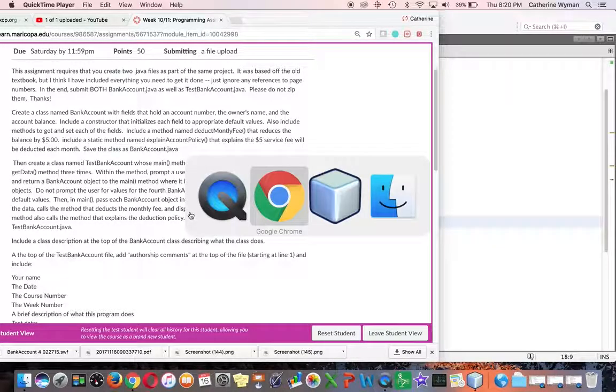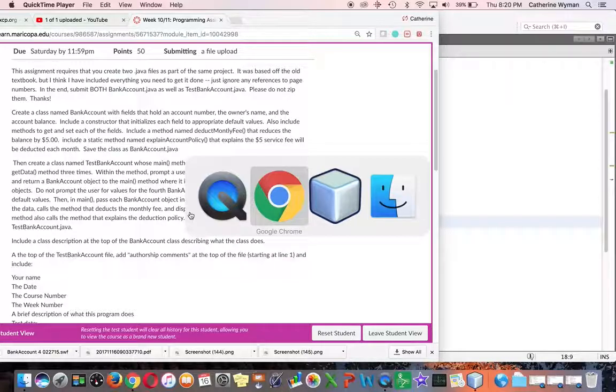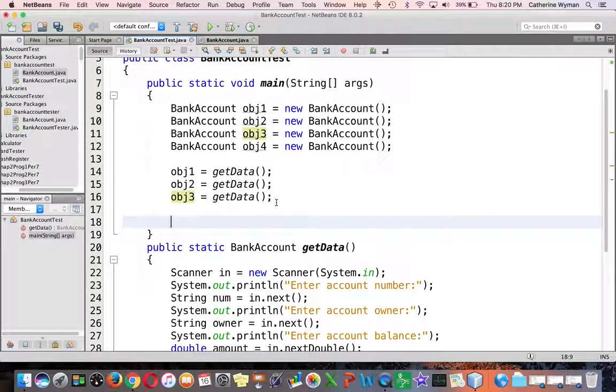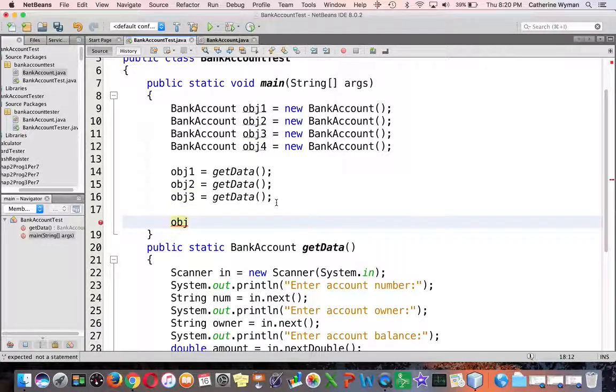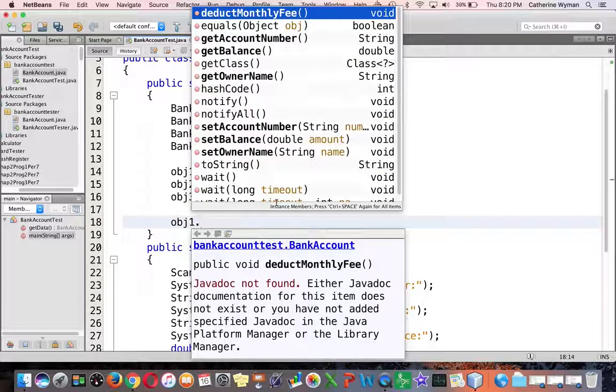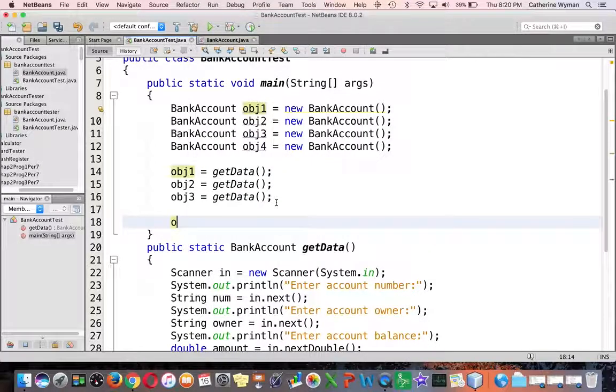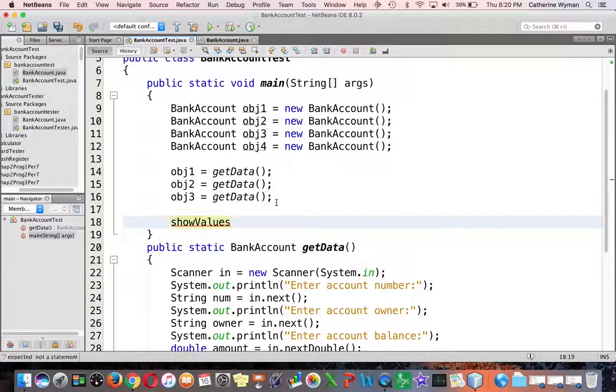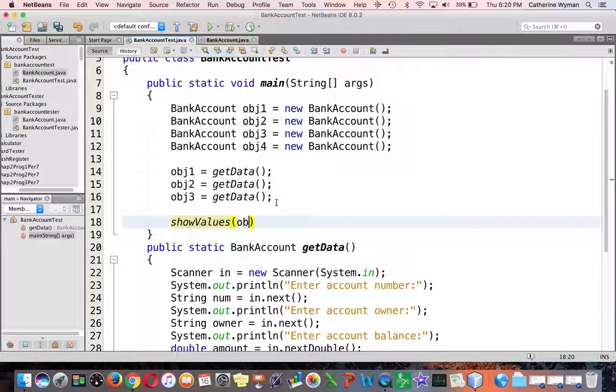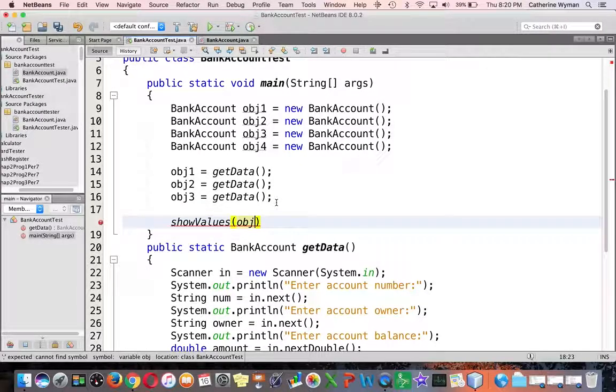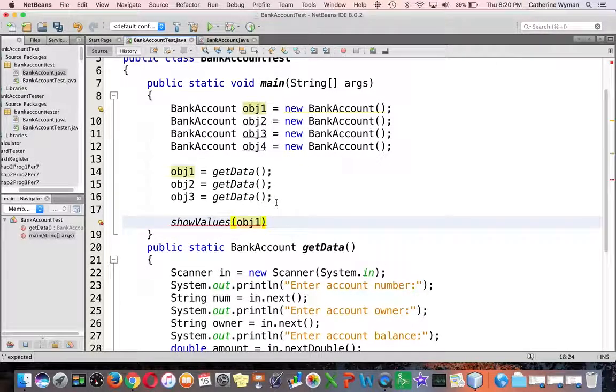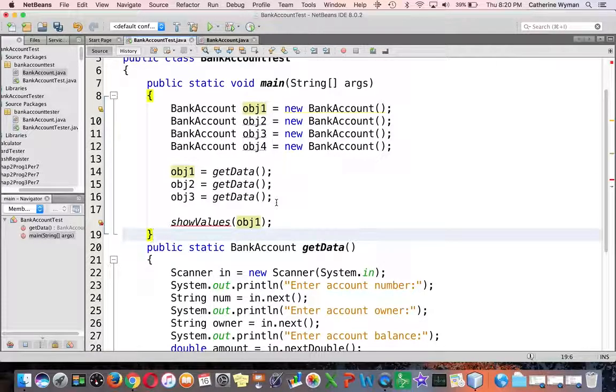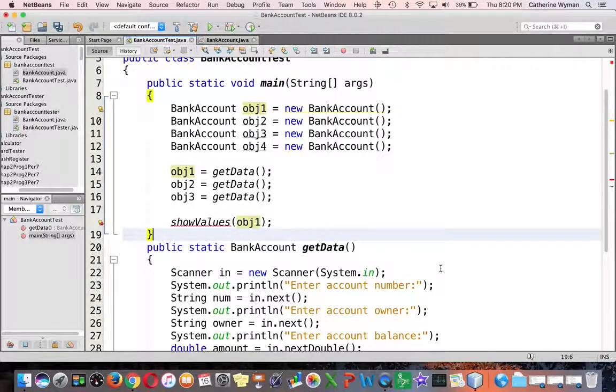We're going to write a show values method that displays the values. Inside main I'm going to write obj1 dot show values and pass it obj1. So I am passing one of these objects to this show values method that I have yet to write.